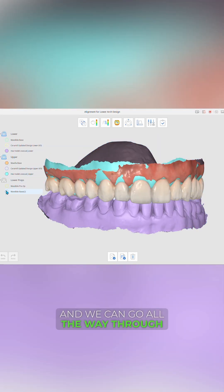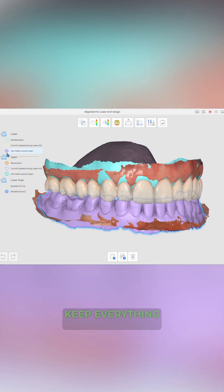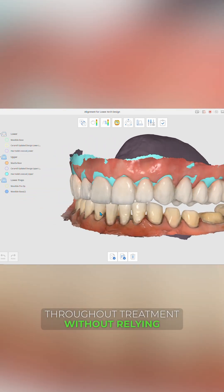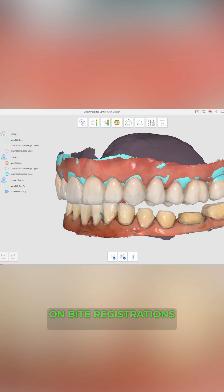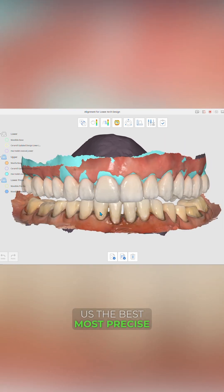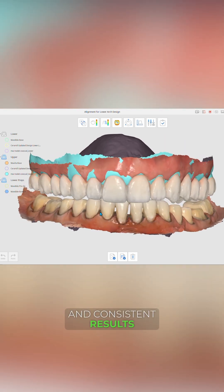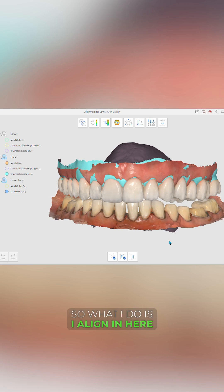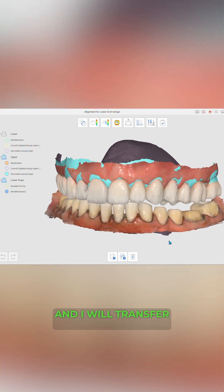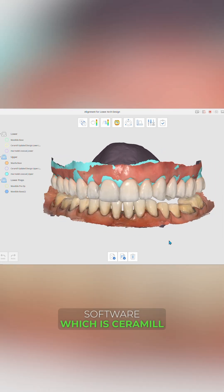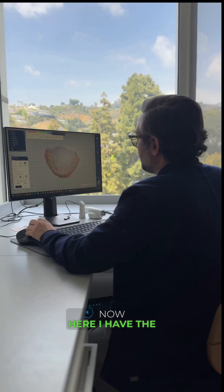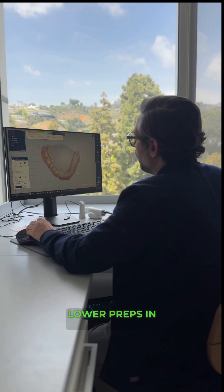We can go all the way through our lower preps so that we can keep everything very consistent throughout treatment without relying on bite registrations. That gives us the best, most precise and consistent results. I line in here and transfer this into my design software, which is Ceramill Mind.